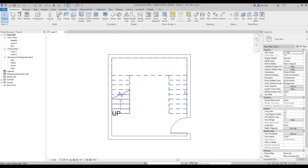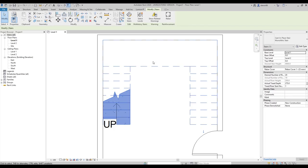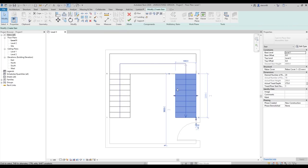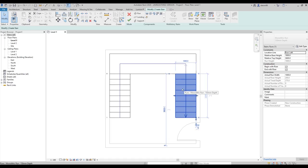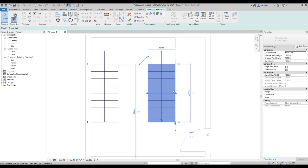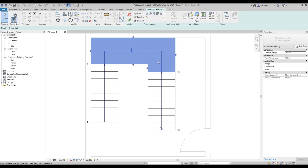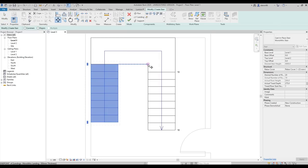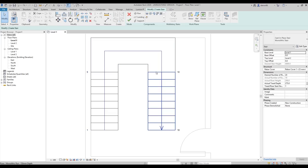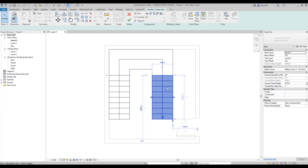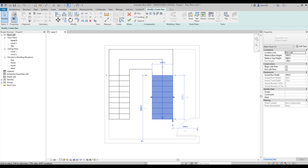This is the staircase I want. Note that you cannot change the location directly — to change location you must select the staircase and go to Edit. From there you can change the width of your runs or the location of your runs. You can also extend them: select your run, go to Move, and move it — for example 300 millimeters — and you'll see the landings have an extrusion.